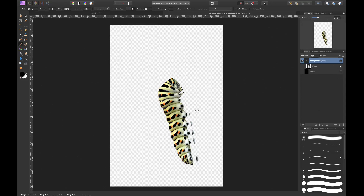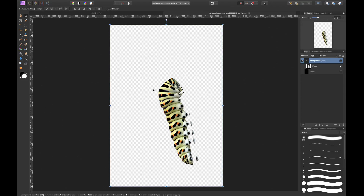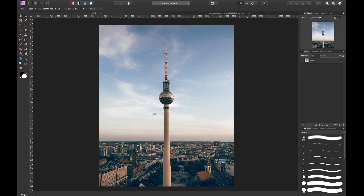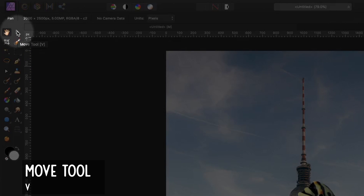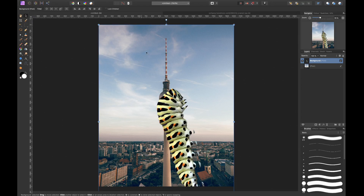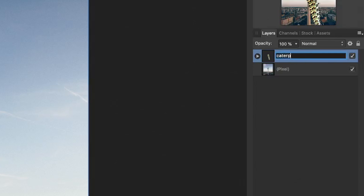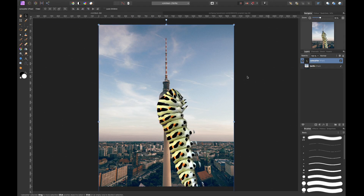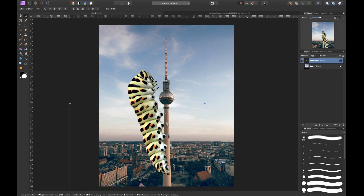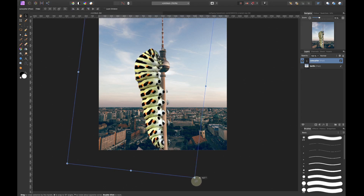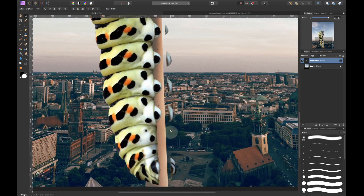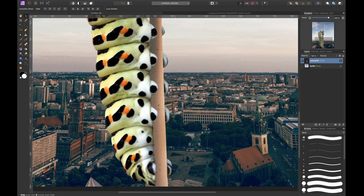Now we can basically do whatever we want with this cutout, which is why it's really important to know how to remove a background in Affinity Photo for photo compositions and manipulations. Let's copy this caterpillar and paste it into a new image — I found a nice photo here. With the caterpillar selected, I go to the move tool (shortcut V). I name the layers 'caterpillar' and 'Berlin', then select the caterpillar layer and position it on the Fernsehturm structure.